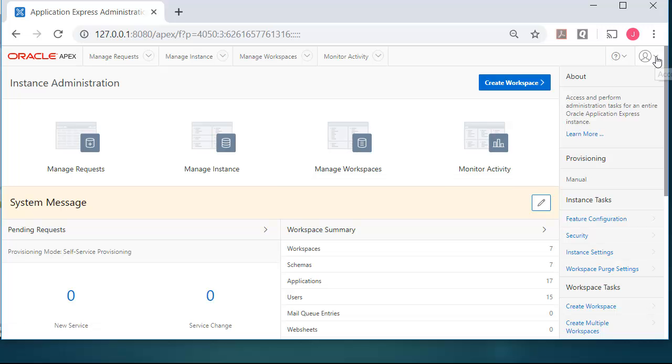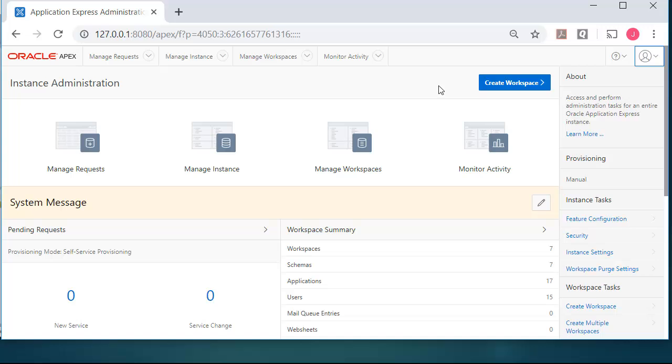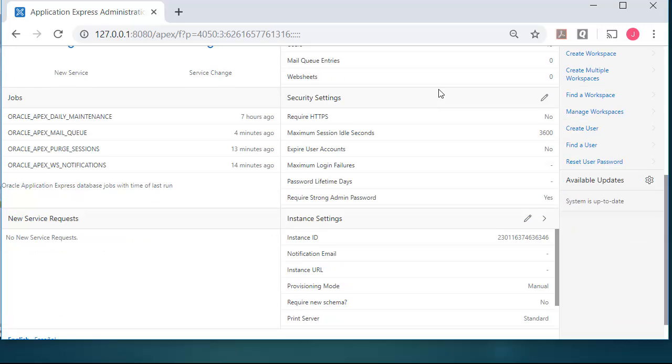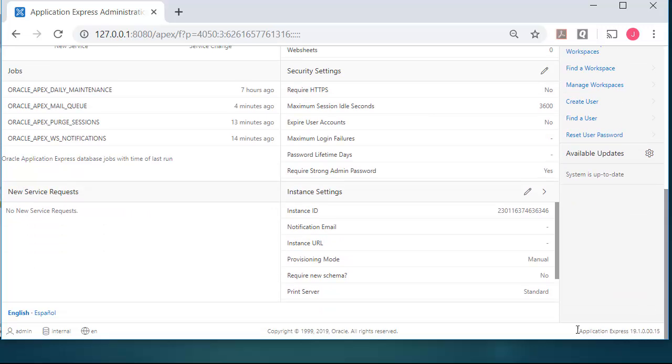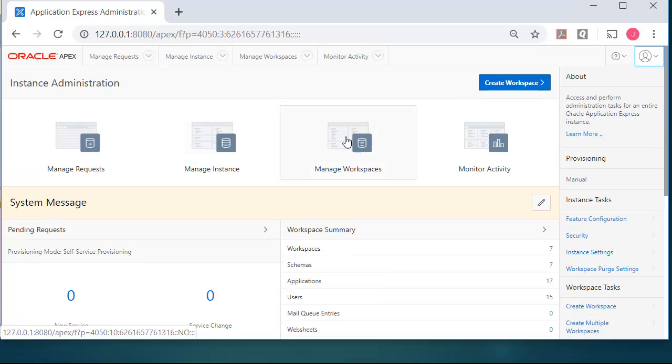So I'm logged in to internal as I see here. And I can scroll down to the bottom and see that I'm actually in APEX 19.1. I can verify that. I need to manage workspaces.